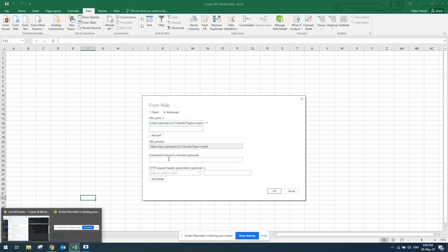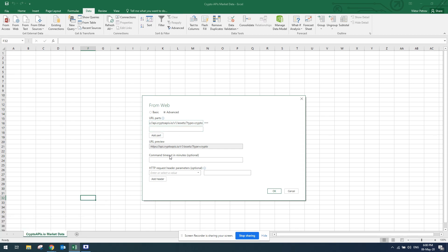Something else that I like to do as well is to set the limit on how many assets I would like to get. So I'll set the limit to 6,000.